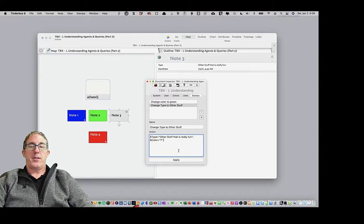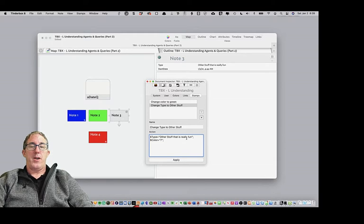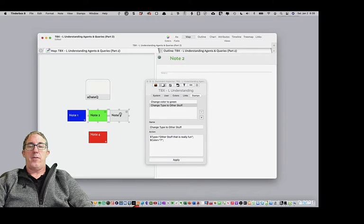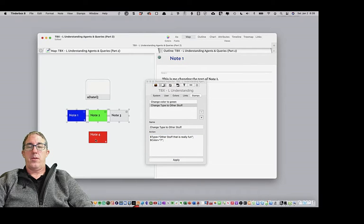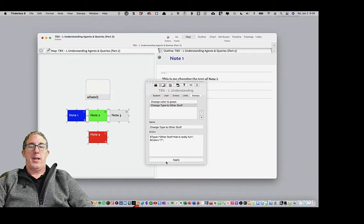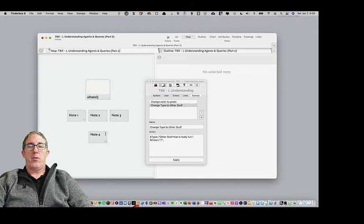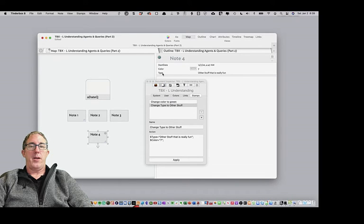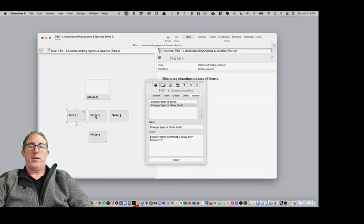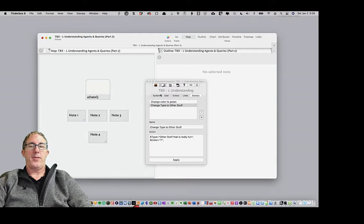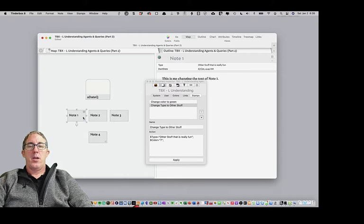So now what I'm doing is I have a stamp that is the other stuff. Let's change this to so that is really fun. So essentially what we've now done is we've said other stuff that is really fun color equals seven. And now I'm going to select all of the notes, hit apply. They all turn gray. And look, when I go look at all of their types, it's all other stuff is really fun.